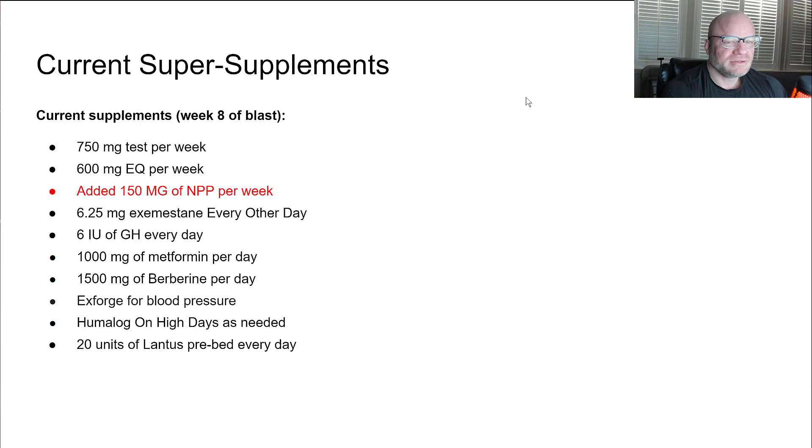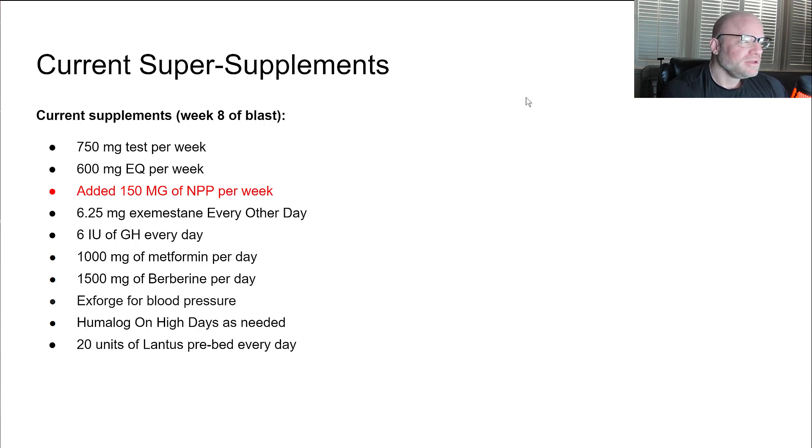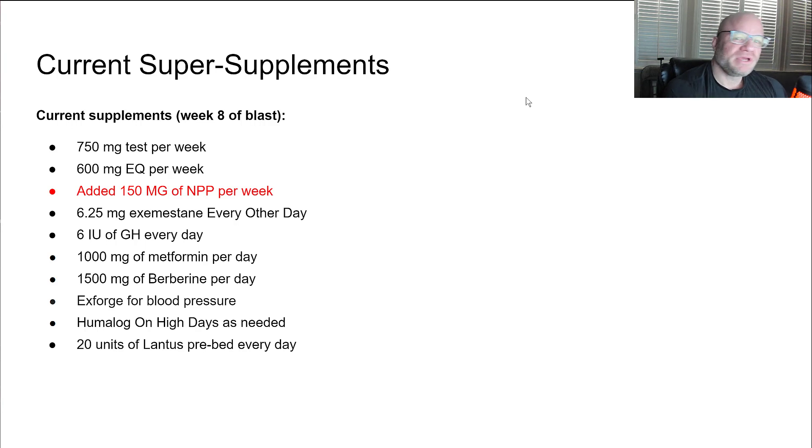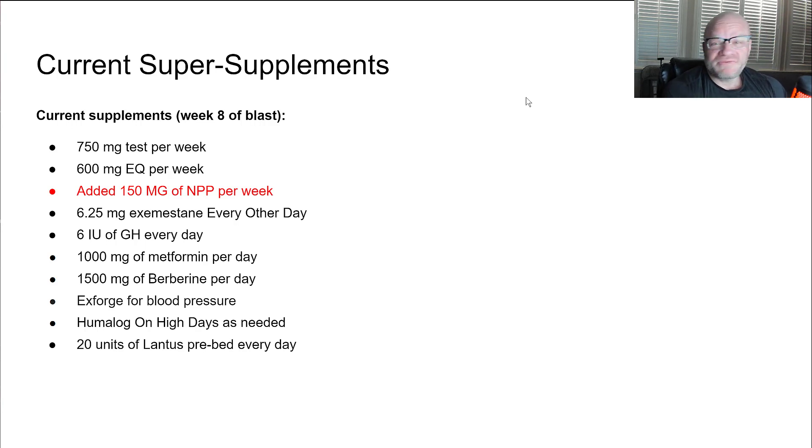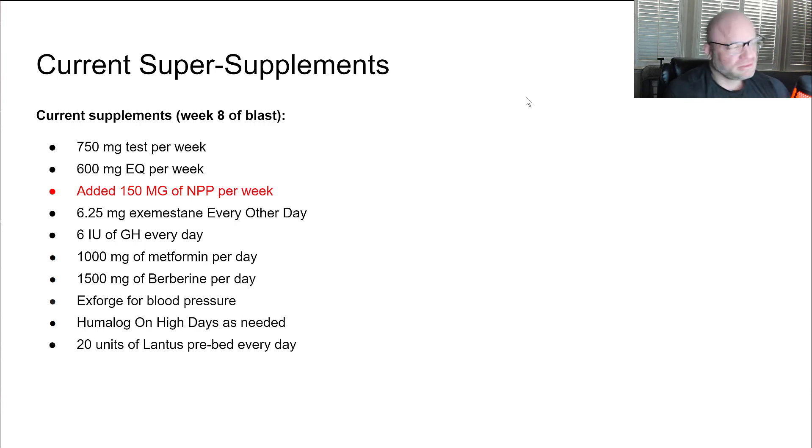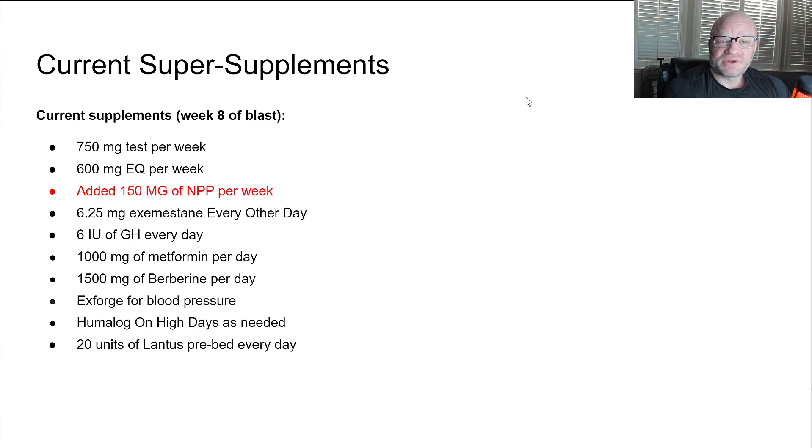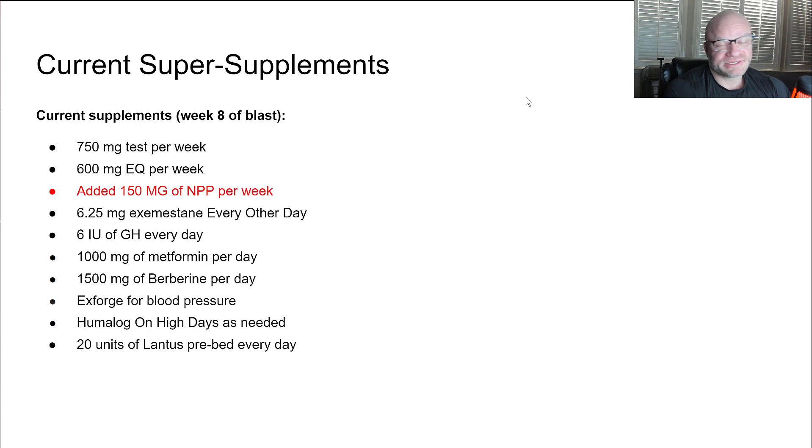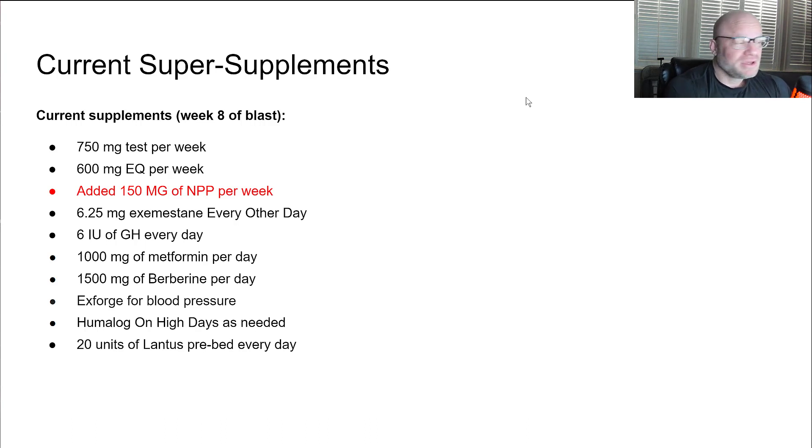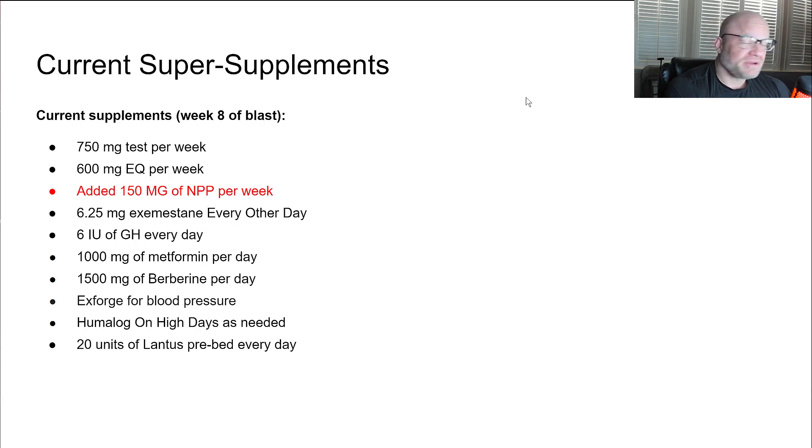My estrogen gets really really really high sometimes. With my last blood work it was like 130 and my nipples were getting a little bit sore, even though I've had gyno surgery. It's not crazy, so don't let the people tell you the gyno surgery gets rid of it permanently. I've had it done twice and I still occasionally have issues. Maybe my surgeon sucks, I don't know.